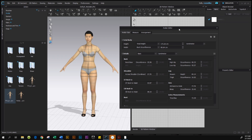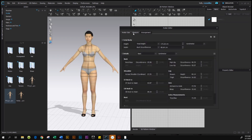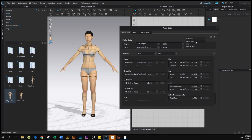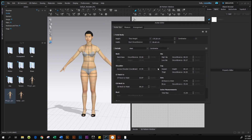To change the sizes of the avatar we're going to type numbers in here. Under the Avatar Editor we have three menus: Avatar, Arrangement, and for this video we are focusing on Avatar. Come down here — we have Total Body, Detail, and so on. On the right-hand side, before you enter any data, be sure to select the unit measurement you desire. Since I'm using centimeter, I'll stick with centimeter.